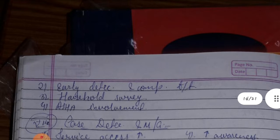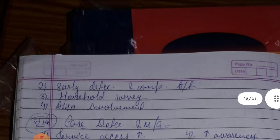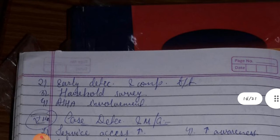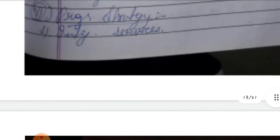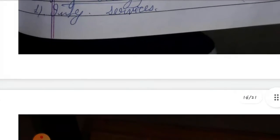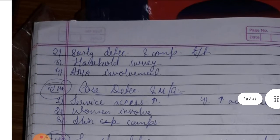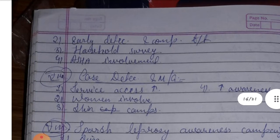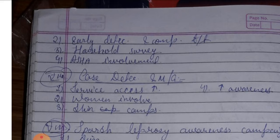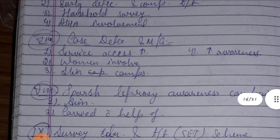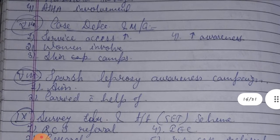Sixth, Program Strategy includes: first, integrated services; second, early detection and complete treatment; third, household survey; and fourth, action environment. Integrated services, early detection, complete treatment, house-to-house surveys, and improving the action environment are the key strategies.